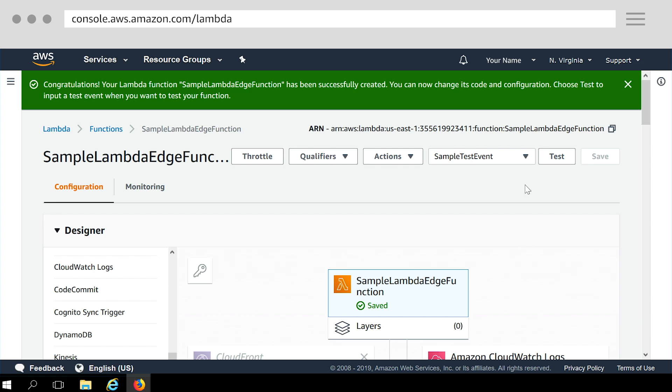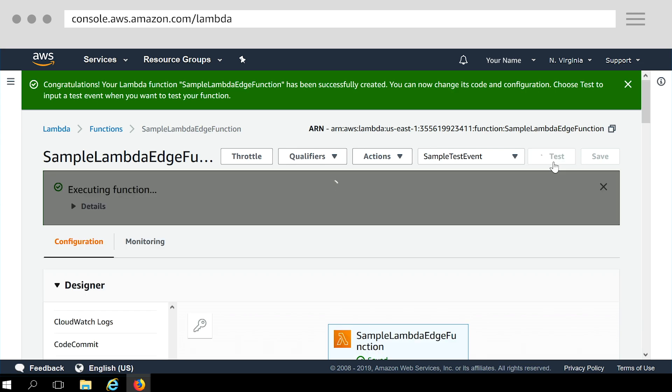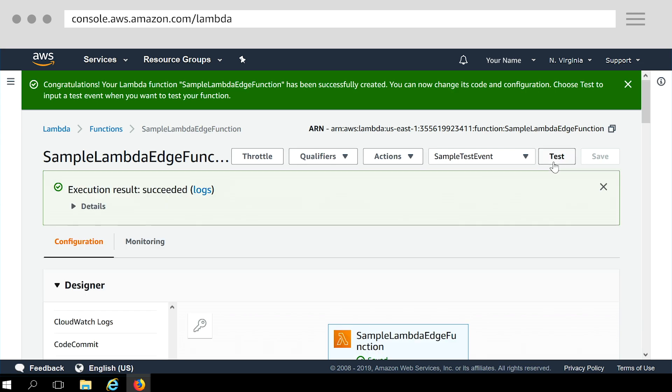Now going back to the main configuration page, all the test events that you create will show up here. Select the test event that we just created and click Test. Console provides you the execution result, succeeded or failed, along with details. In this case, as you can see, the function execution succeeded.